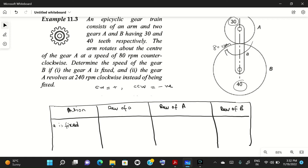To start any type of problem, consider these three actions. First action: arm A is fixed and gear A is given one revolution. So the revolution of arm A is zero, and we give gear A one revolution. The revolution of gear B equals Na/Nb, which is equal to Tb/Ta — it is inverse to the number of teeth. So if we give one revolution to gear A, revolution of gear B equals Ta/Tb.